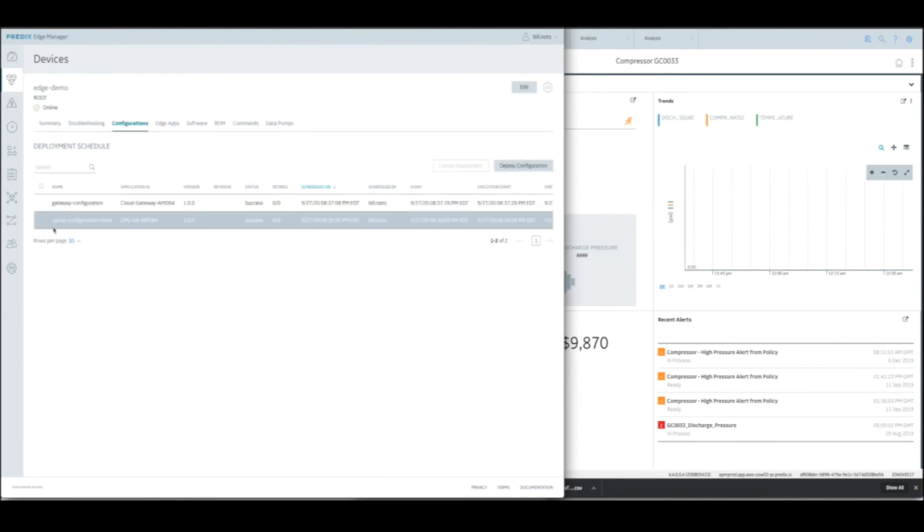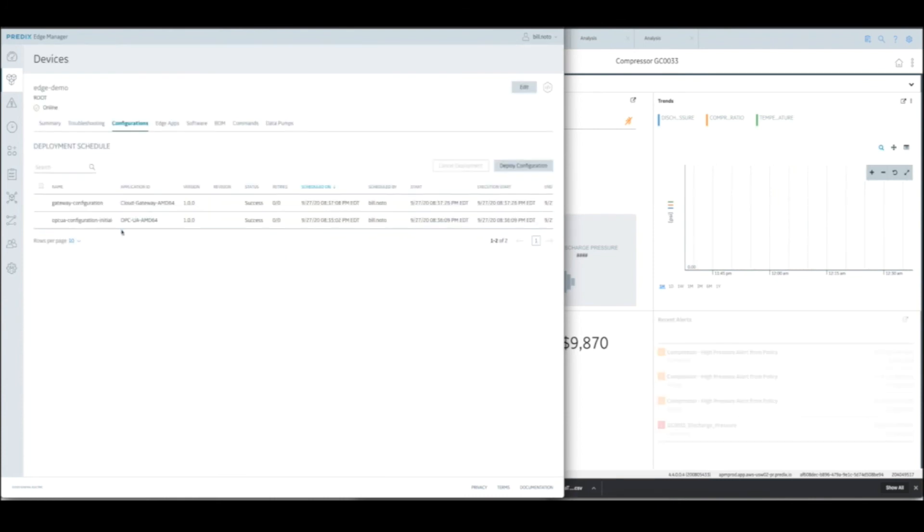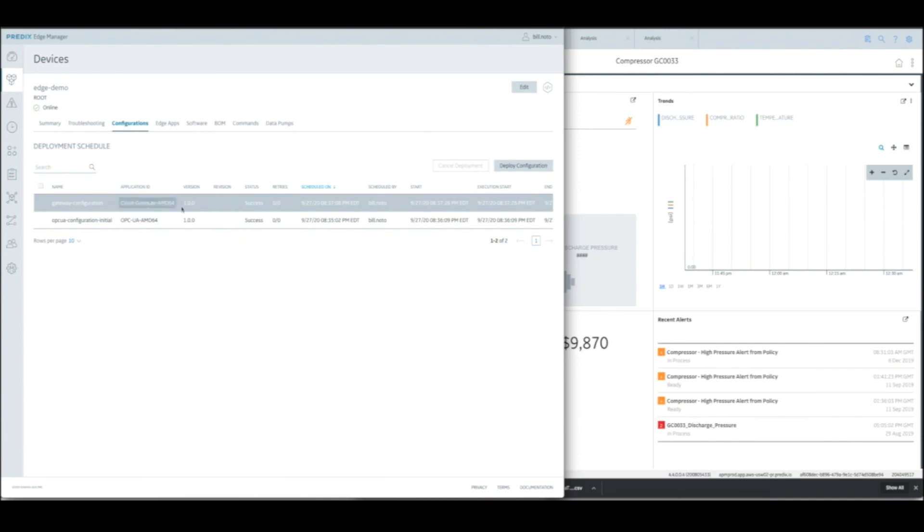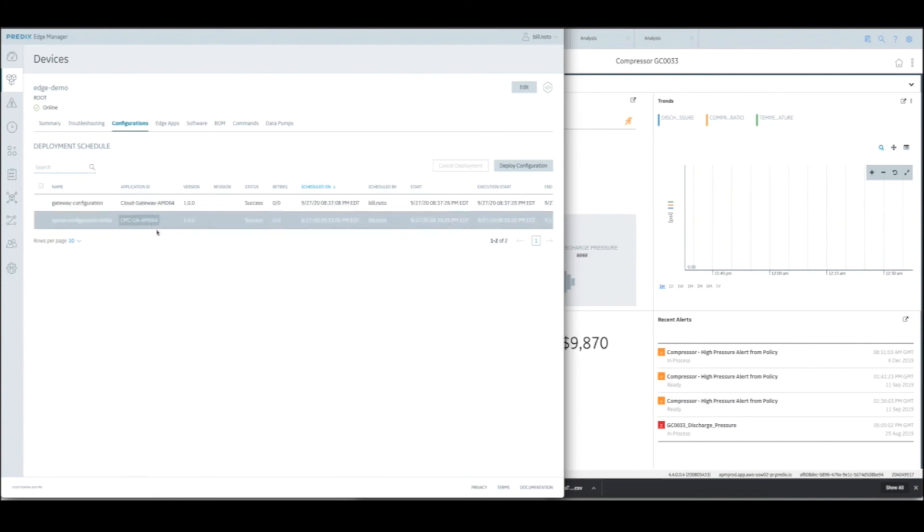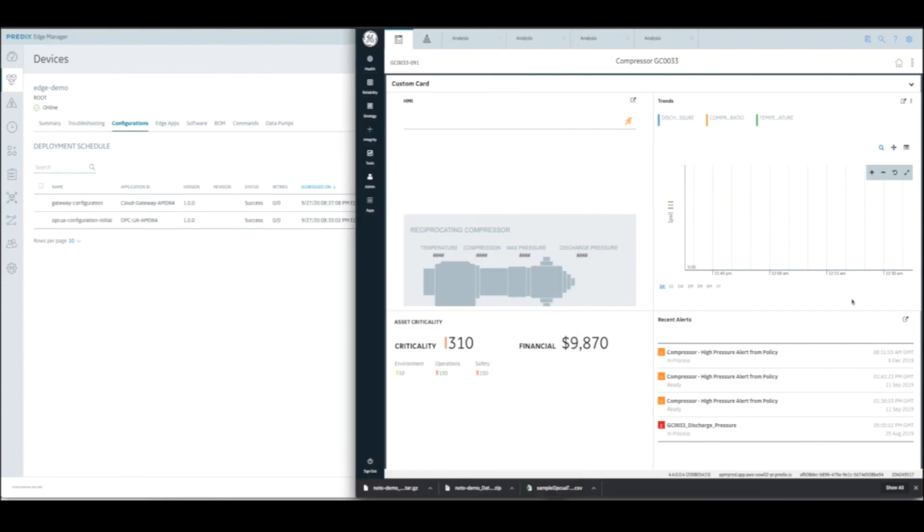So at this point, both the OPC UA adapter and the Cloud Gateway service have both been deployed successfully from Edge Manager to the device. We've launched the applications and then we've configured them. So now let's see if we can start seeing the data in APM.